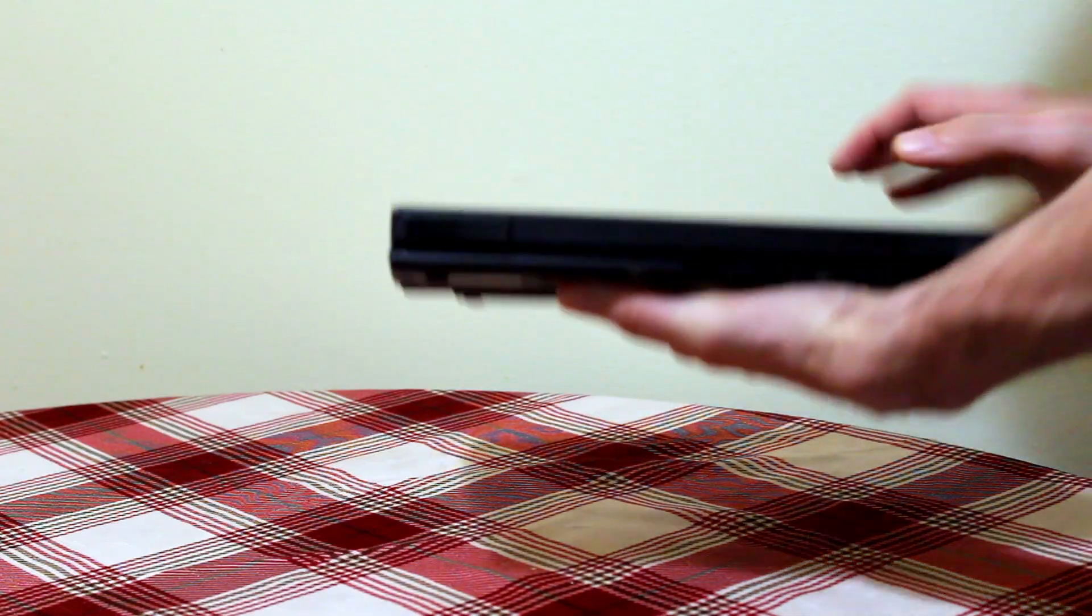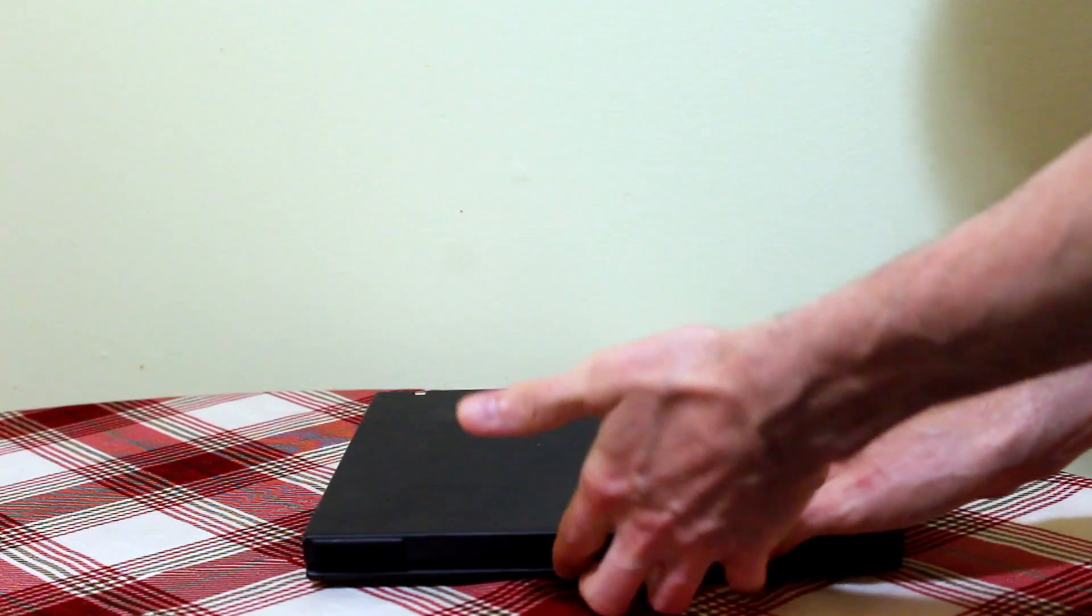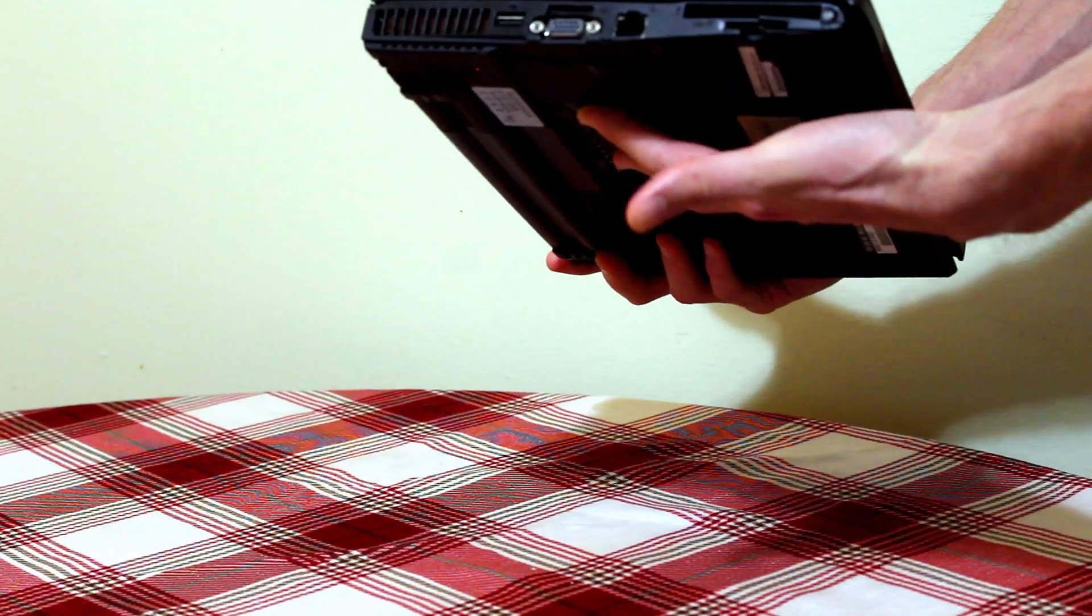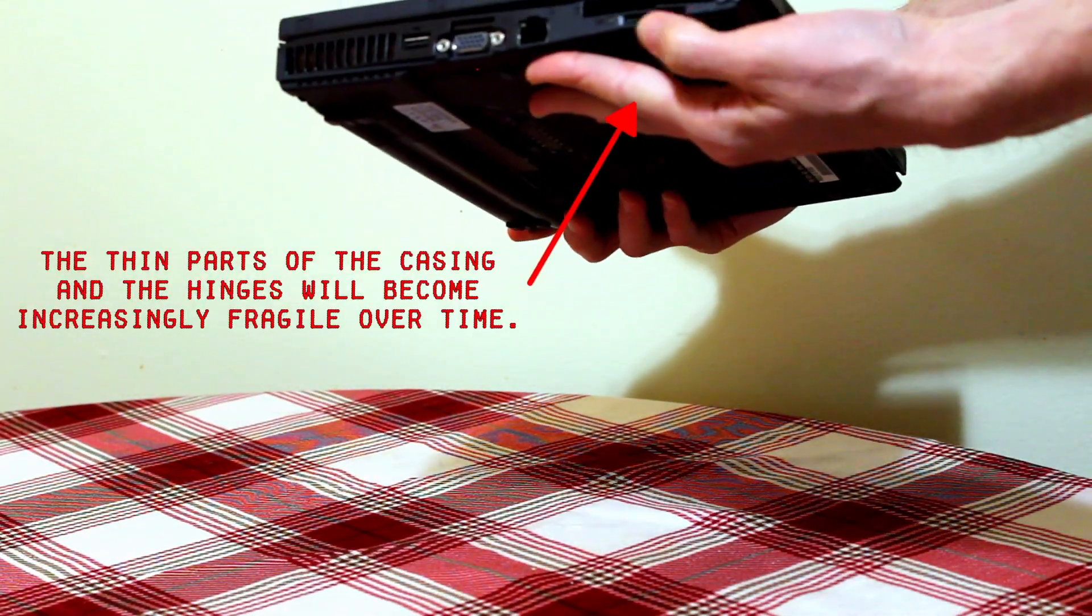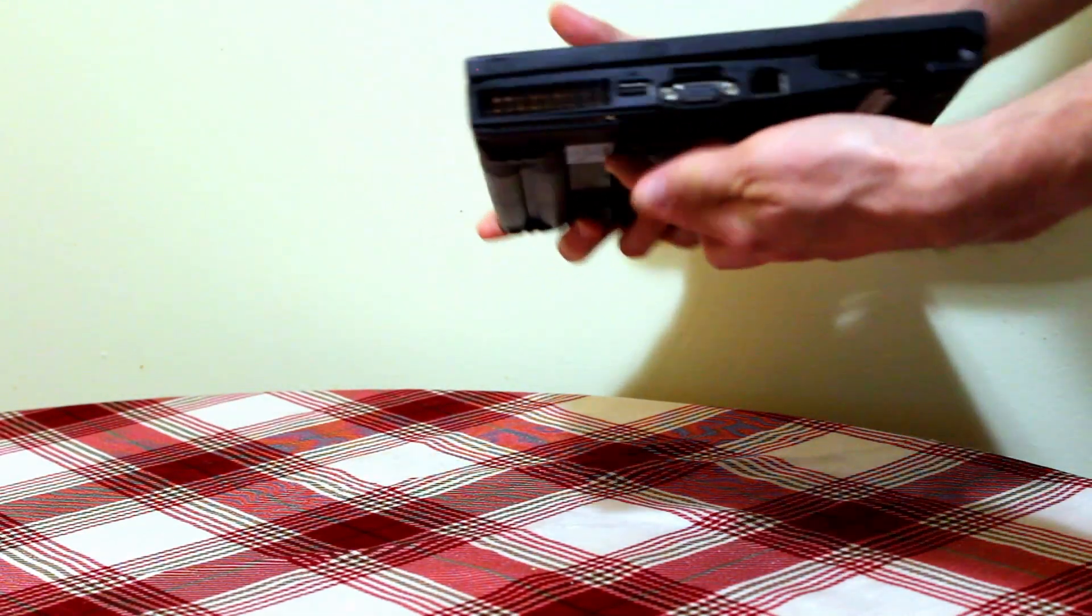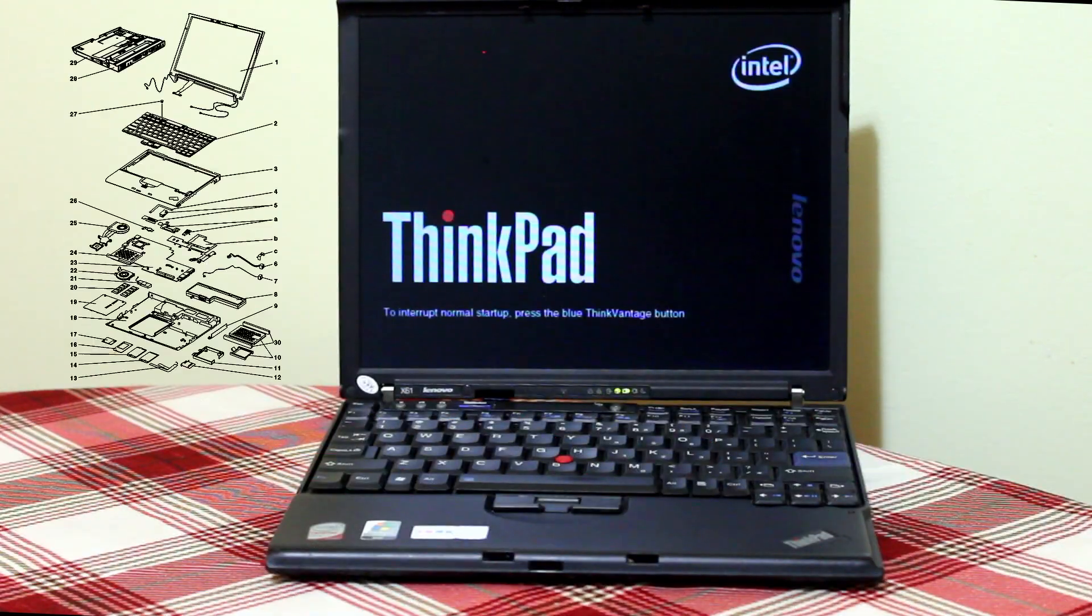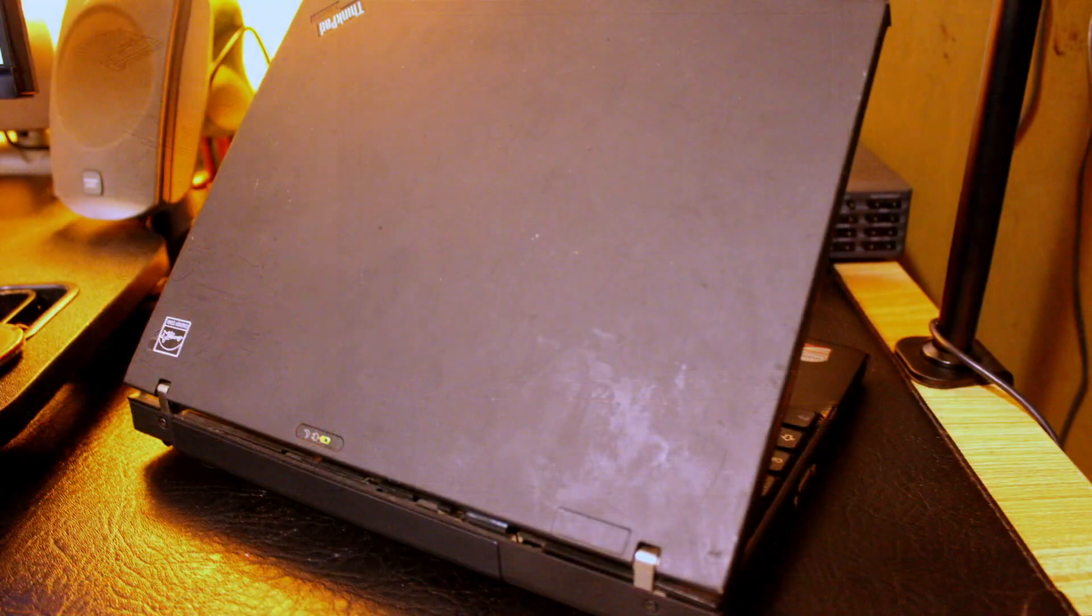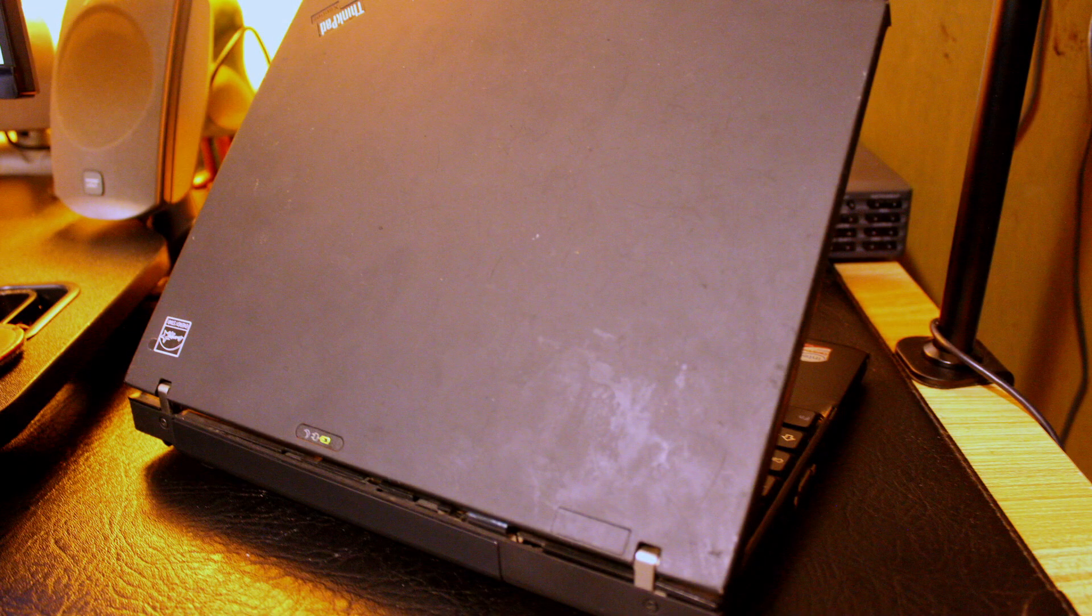For a nearly 20-year-old machine, this thing's held up alright. The plastic is getting a little brittle, and the matte finish is developing that weird sticky texture that old ThinkPads tend to get. If you find one of these at a thrift store, it'll probably look nasty, because the matte finish tends to accumulate grime like crazy.